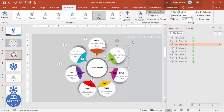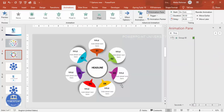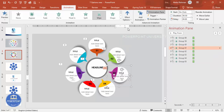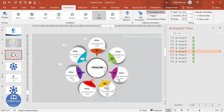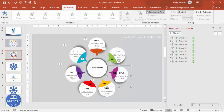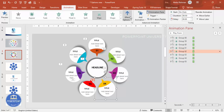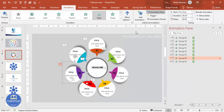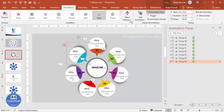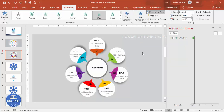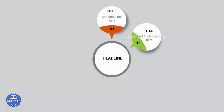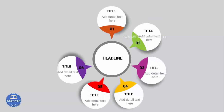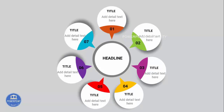Choose the direction each option should come from — for example, from left, right, or top. Set each option's entry direction accordingly. Now if you play the animation, you can see options one, two, three, four, five, six, and seven appearing in sequence. This is how the final slide looks.